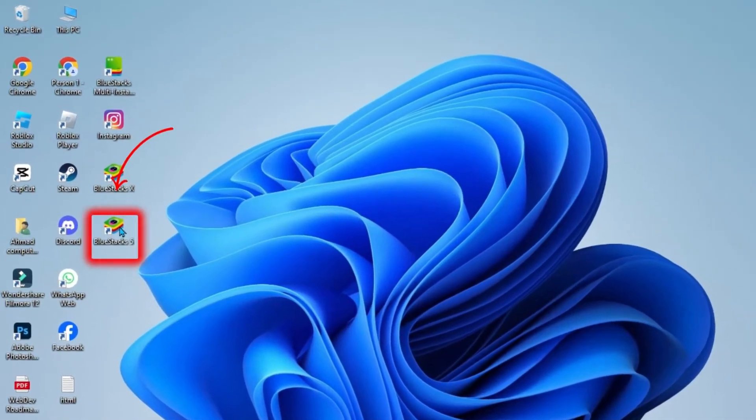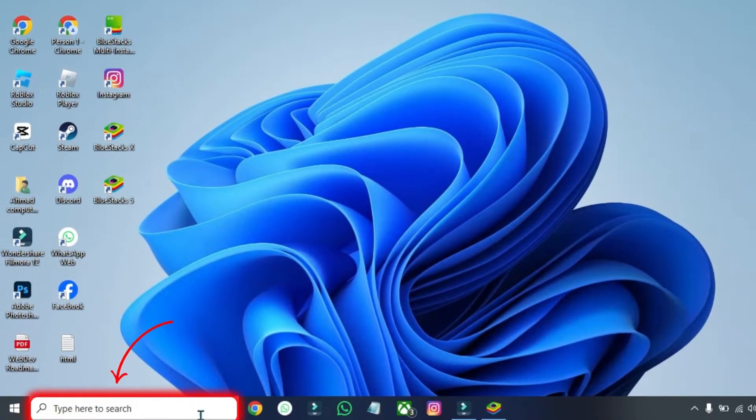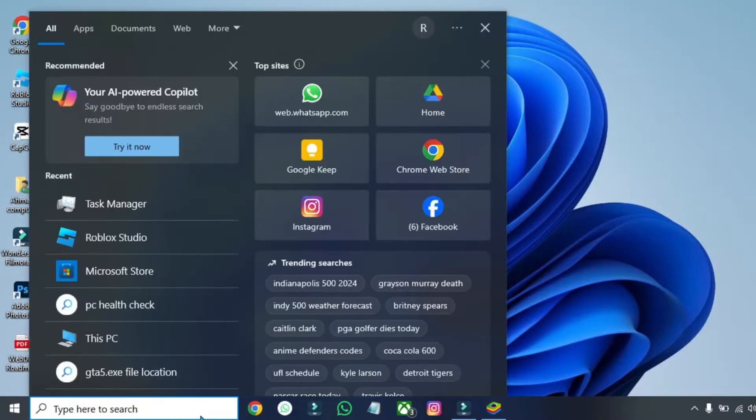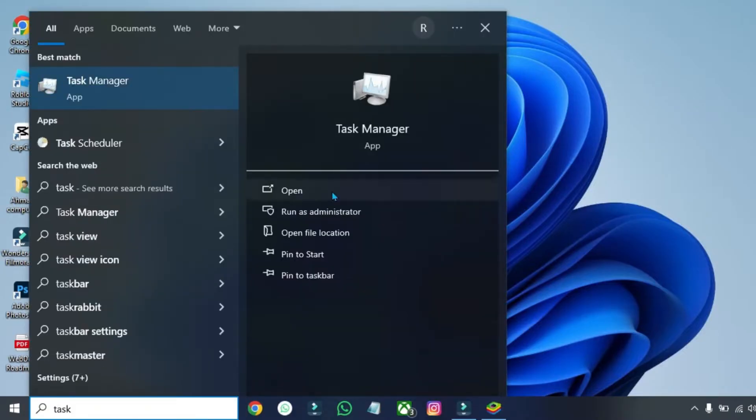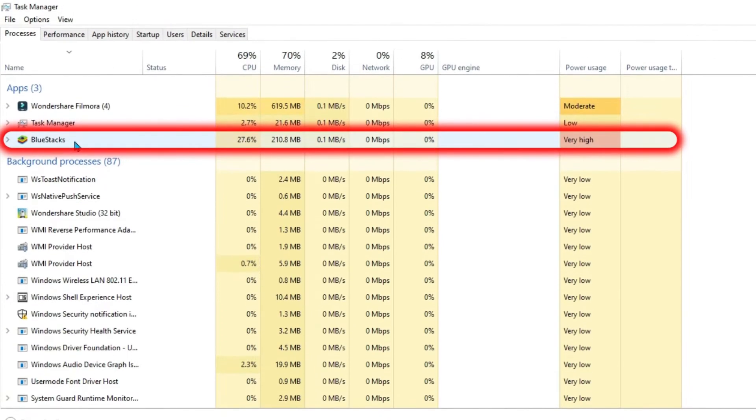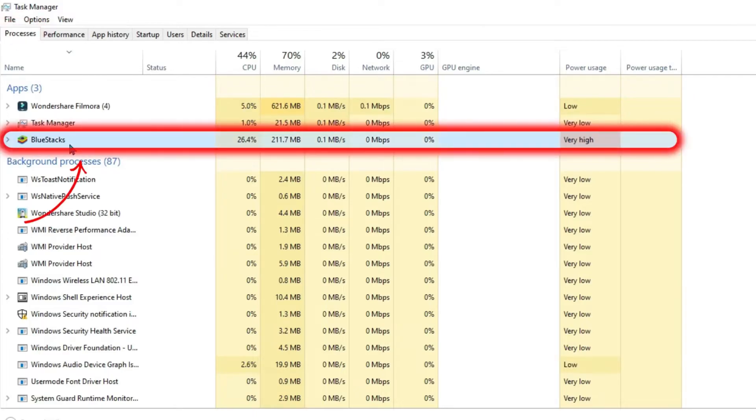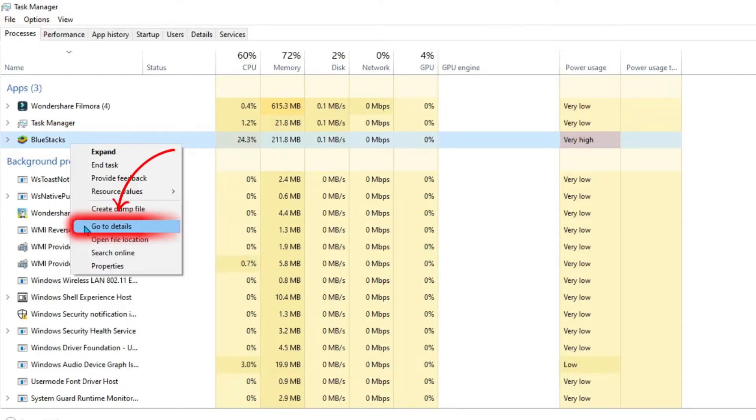For the first step, double-click on Bluestacks, then click on search and search for Task Manager. Open it. It will show you Bluestacks in Apps if you're in the Processes tab. Right-click on Bluestacks and click on Go to Details.